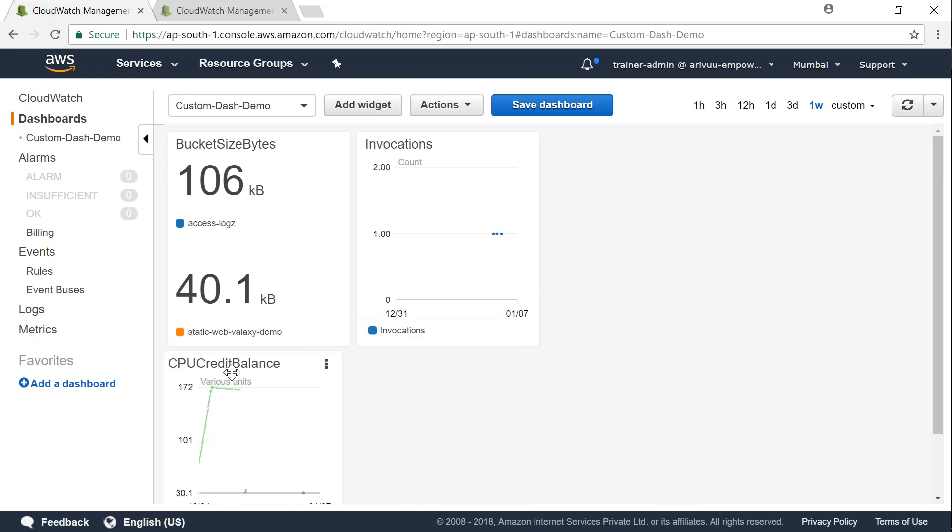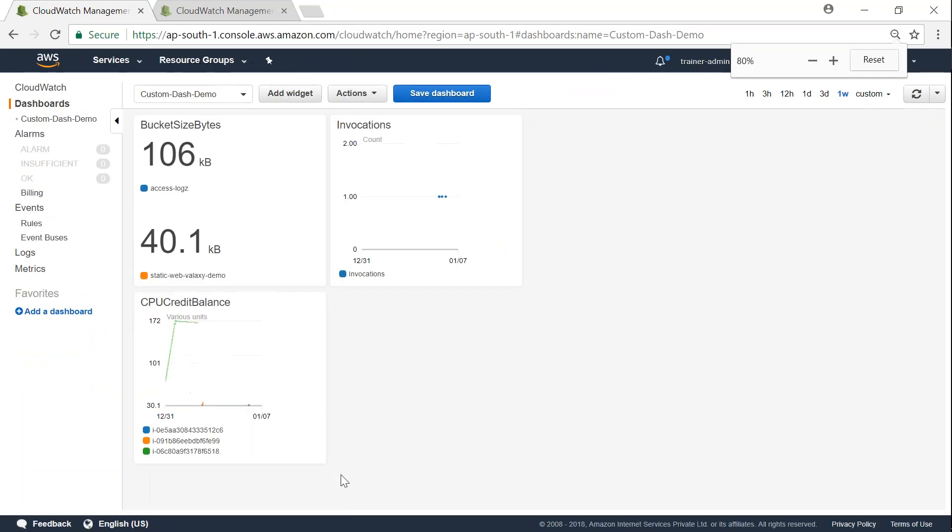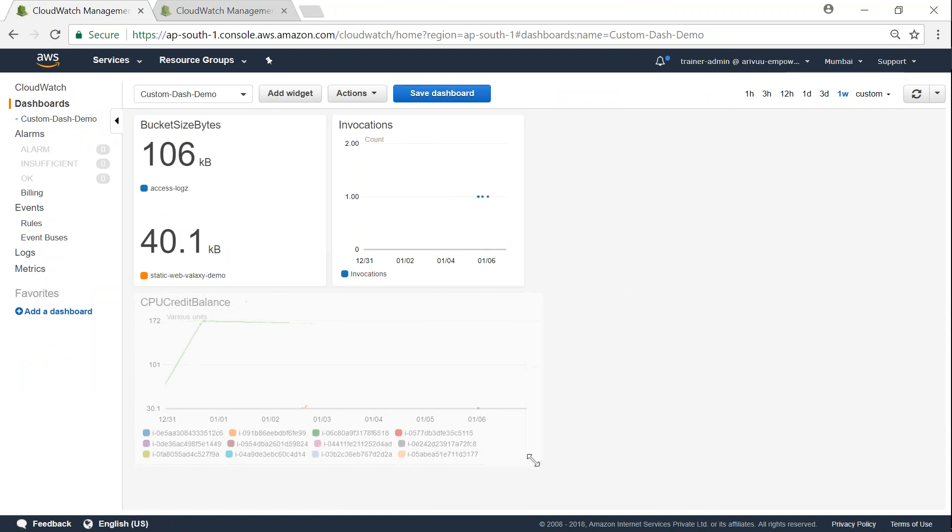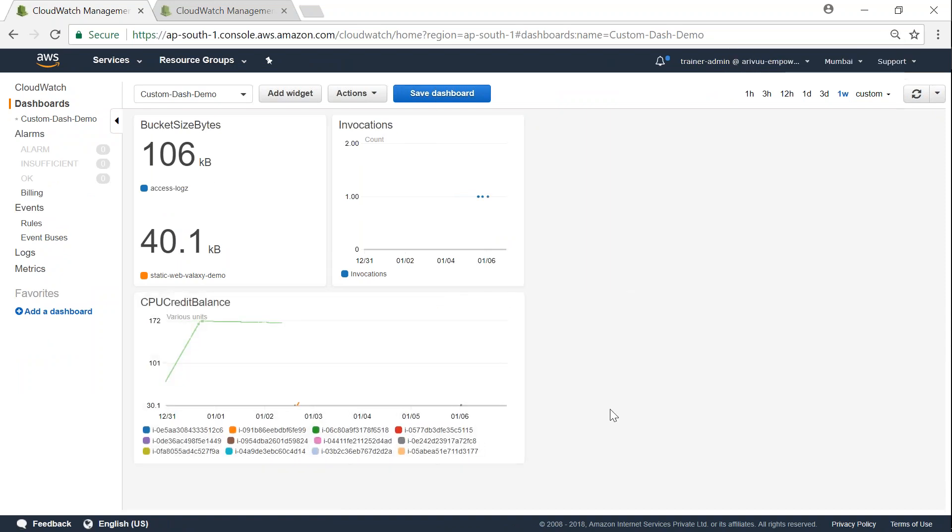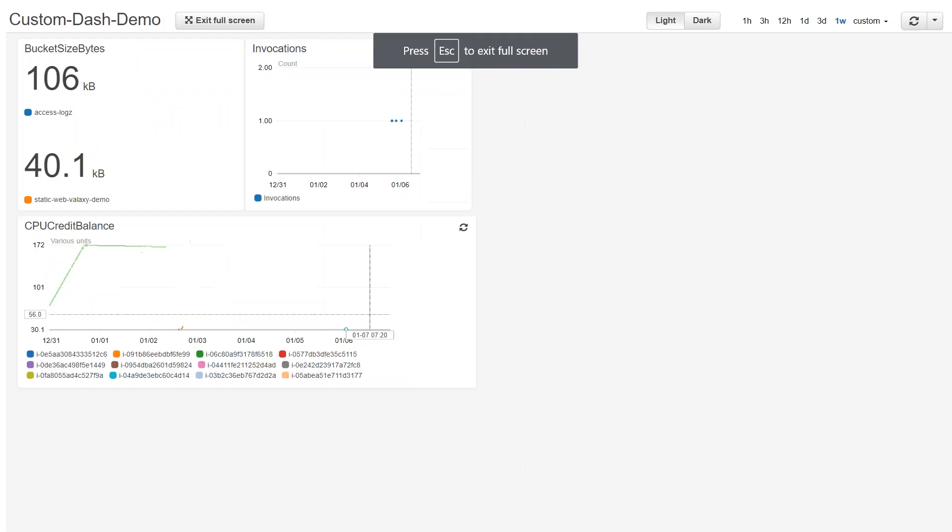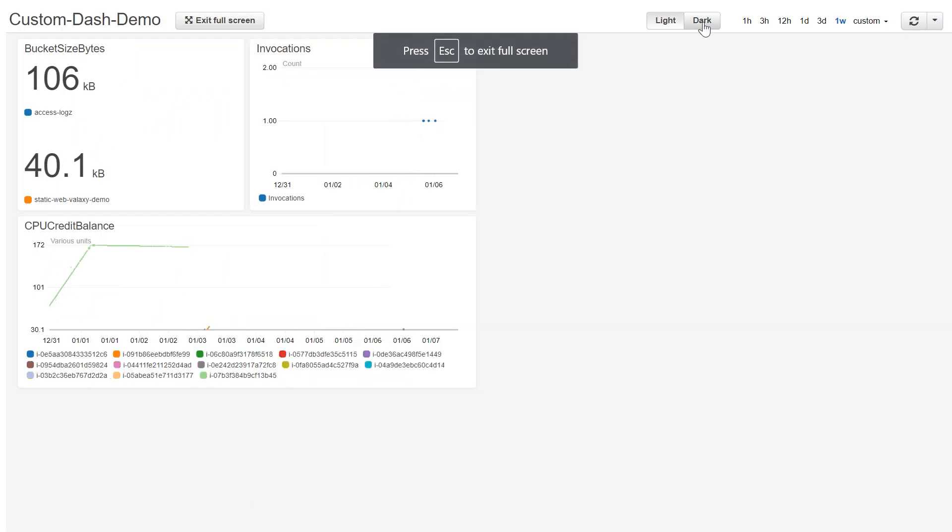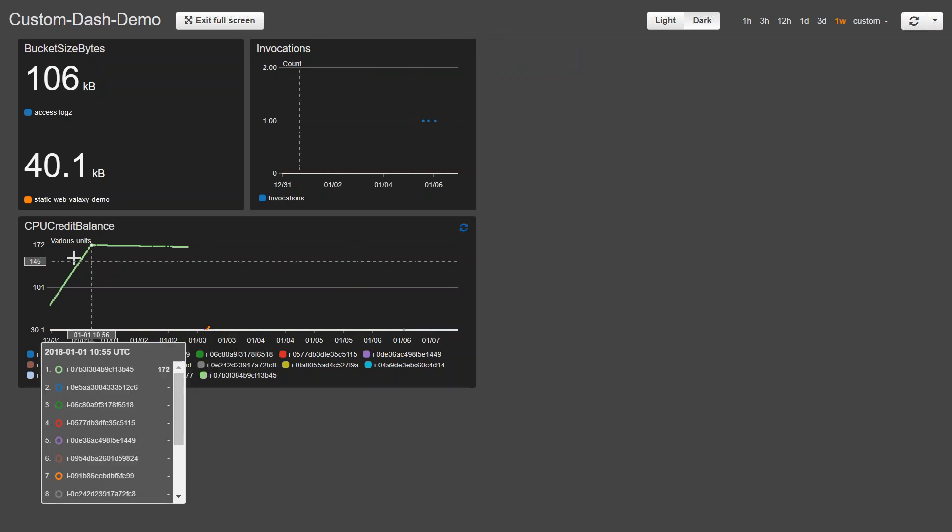And there goes my CPU credit balance chart. I'm just going to drag it down so that I should be able to resize it to the size I want. Let us say I want to make it into two sizes now. So if I go to full screen mode now and if I make it into a dark theme, it is more easier for me to look at the stats in a darker theme and able to focus on which EC2 instance is having more CPU.